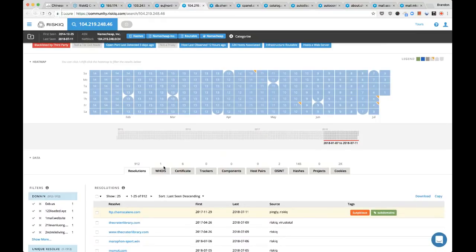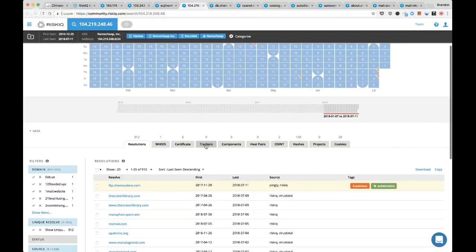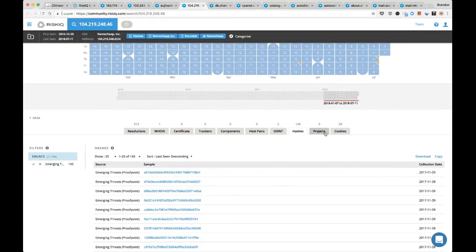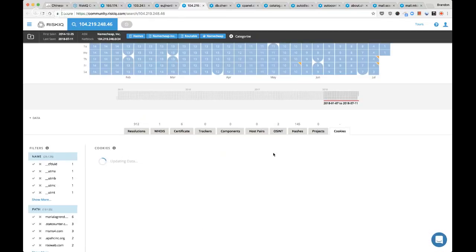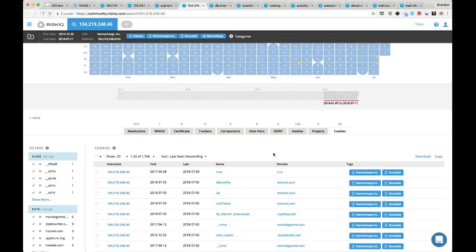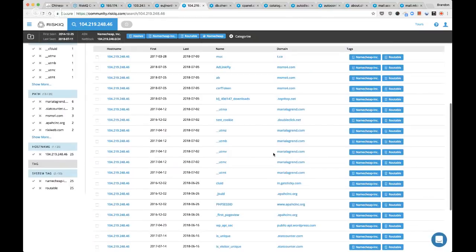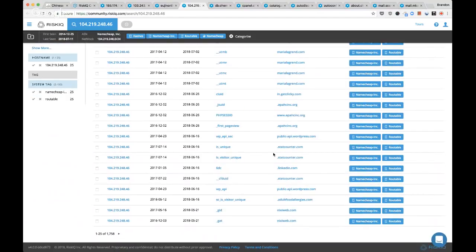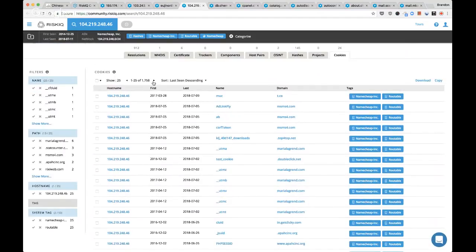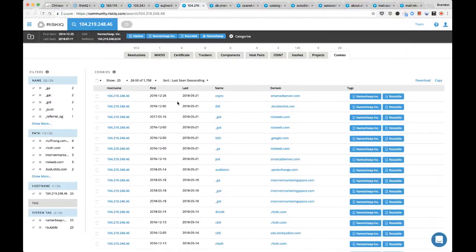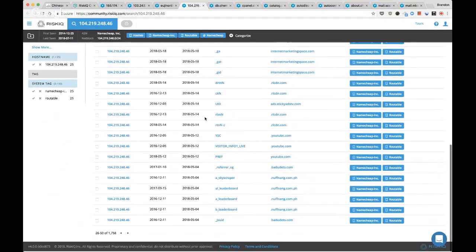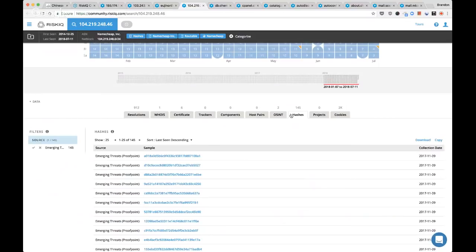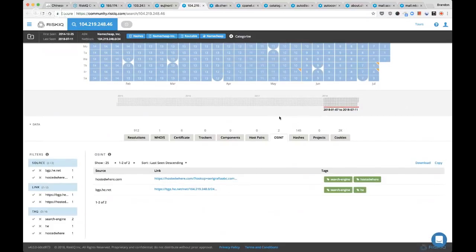We've got a Namecheap server but with way less results. A lot of hashes and a lot of cookies. Let's take a look at the cookies to see what we might be viewing. A lot of different high-level stuff that's not particularly interesting. The fact that I'm seeing so many items here leads me to believe we're probably not dealing with something malicious — this looks like a shared host.